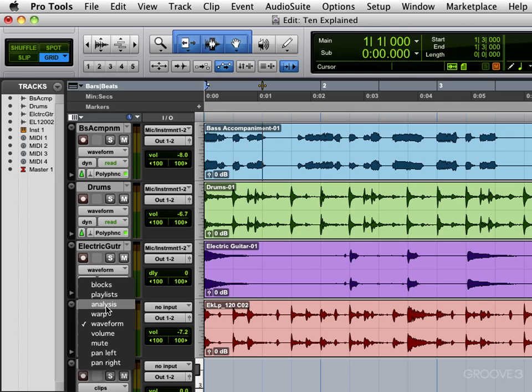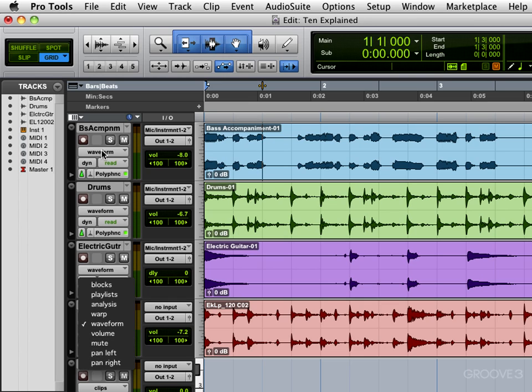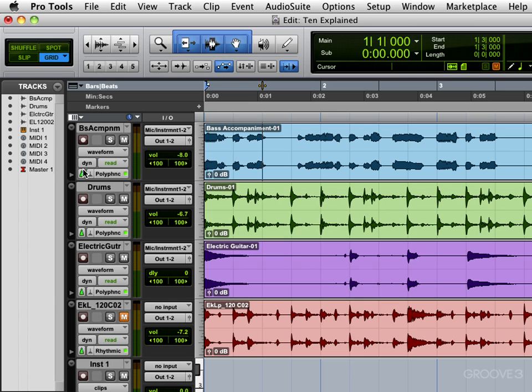Playlist view blocks allow us to view in solid blocks rather than a waveform like this. Volume automation, mute automation, and pan left or right automation. Here we have the voice allocation field.